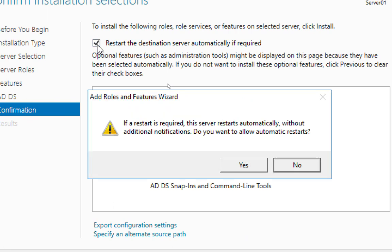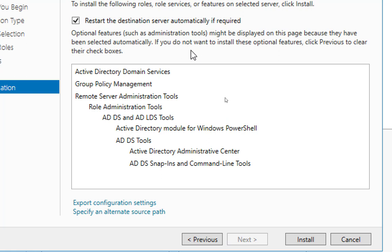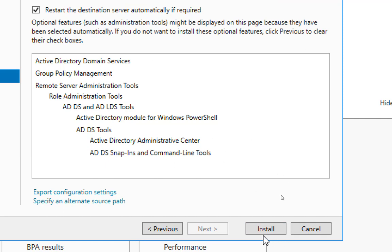If the installation requires a restart, check the restart option. Normally it's a bad idea to install a role during peak hours. Don't select automatic restart if users are connected to the server. Always do installations when users are not connected. If there's a pending restart, it's always a good idea to clear it - never leave a pending restart hanging, or it will haunt you during complicated configurations and you'll have to cancel out and restart first. Click Install.